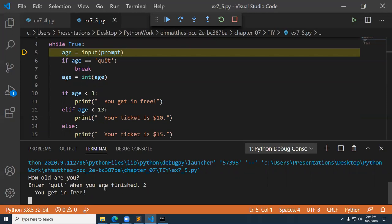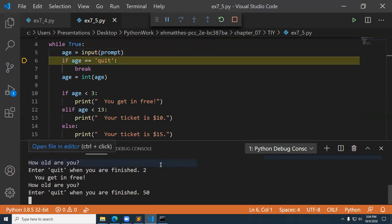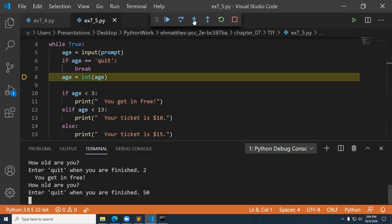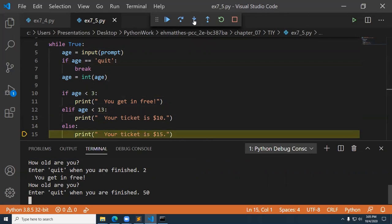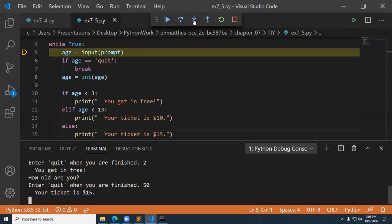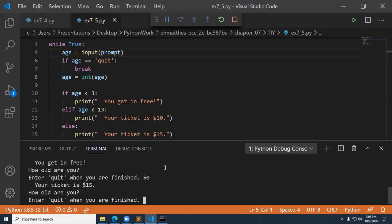Now we go through our tests. It catches that two is less than three and prints 'you get in free.' It loops back up again. This time I'll type in 50 and step through — we convert 50 to an int. The first test does not catch. The second test does not catch. We go into the else and print 'your ticket is $15.' Now I prompt again — this time I'll just type quit.